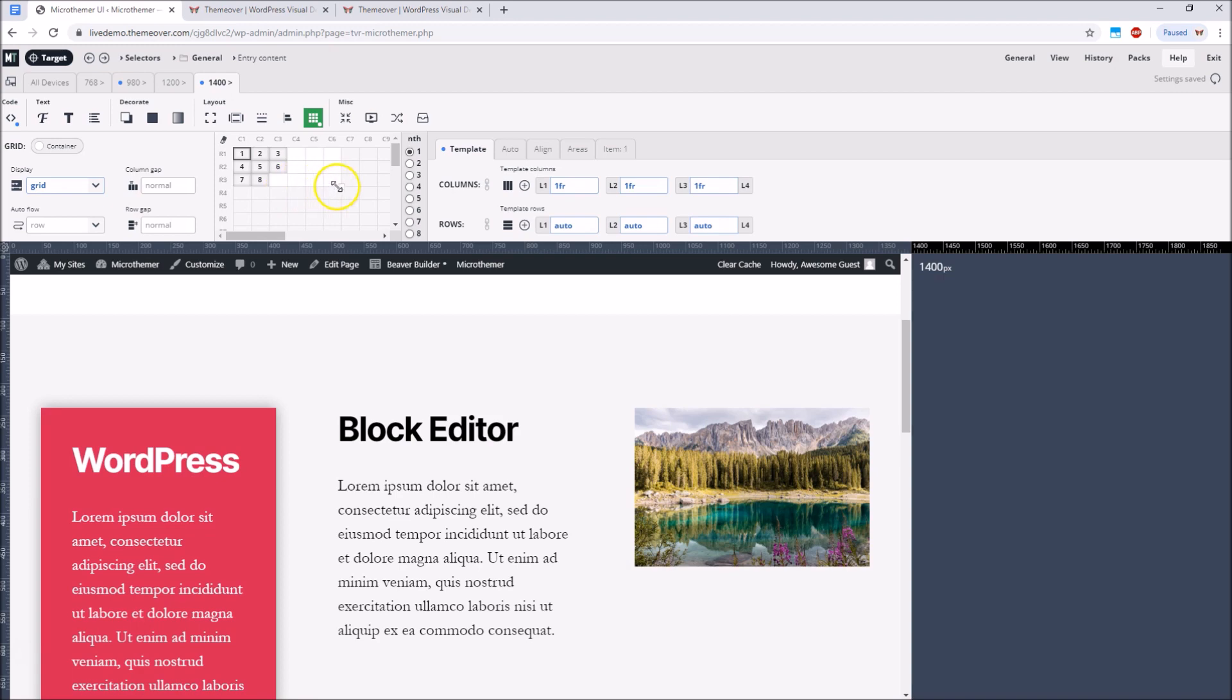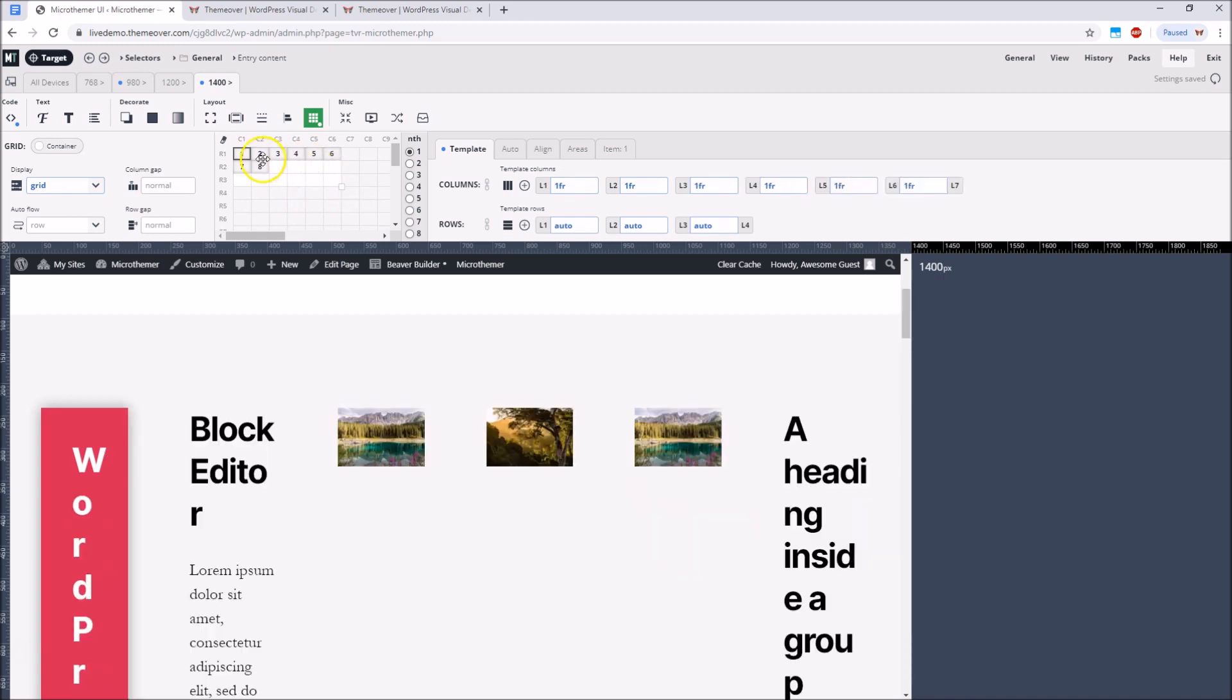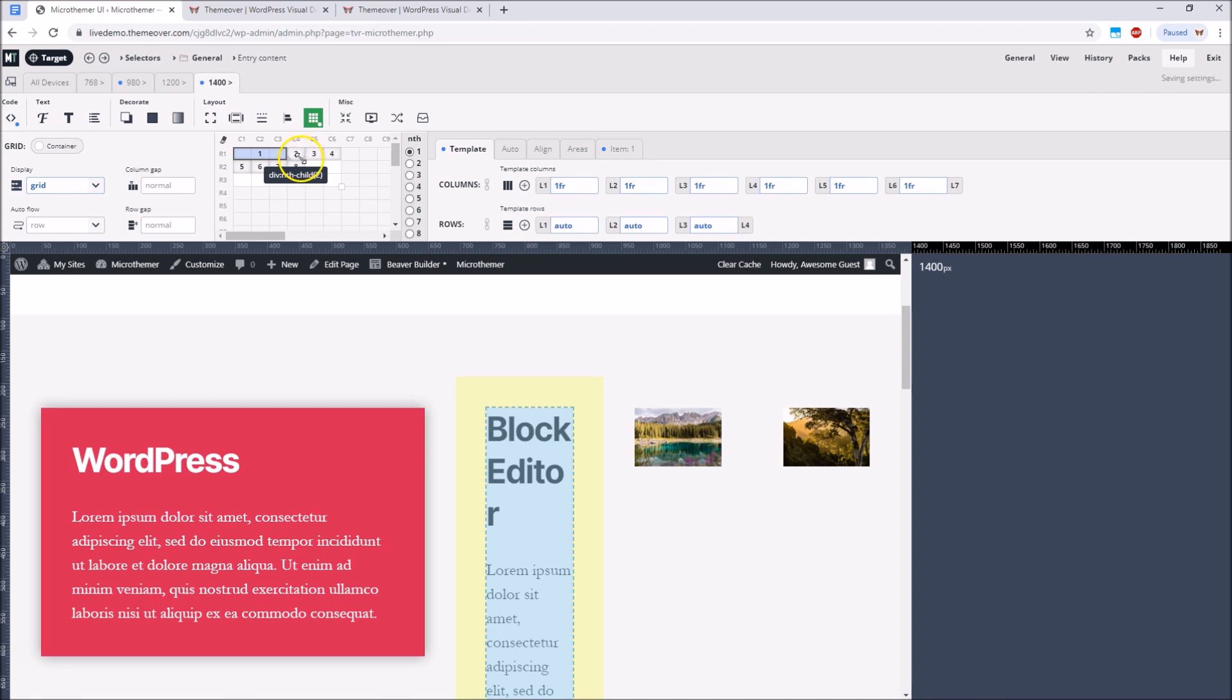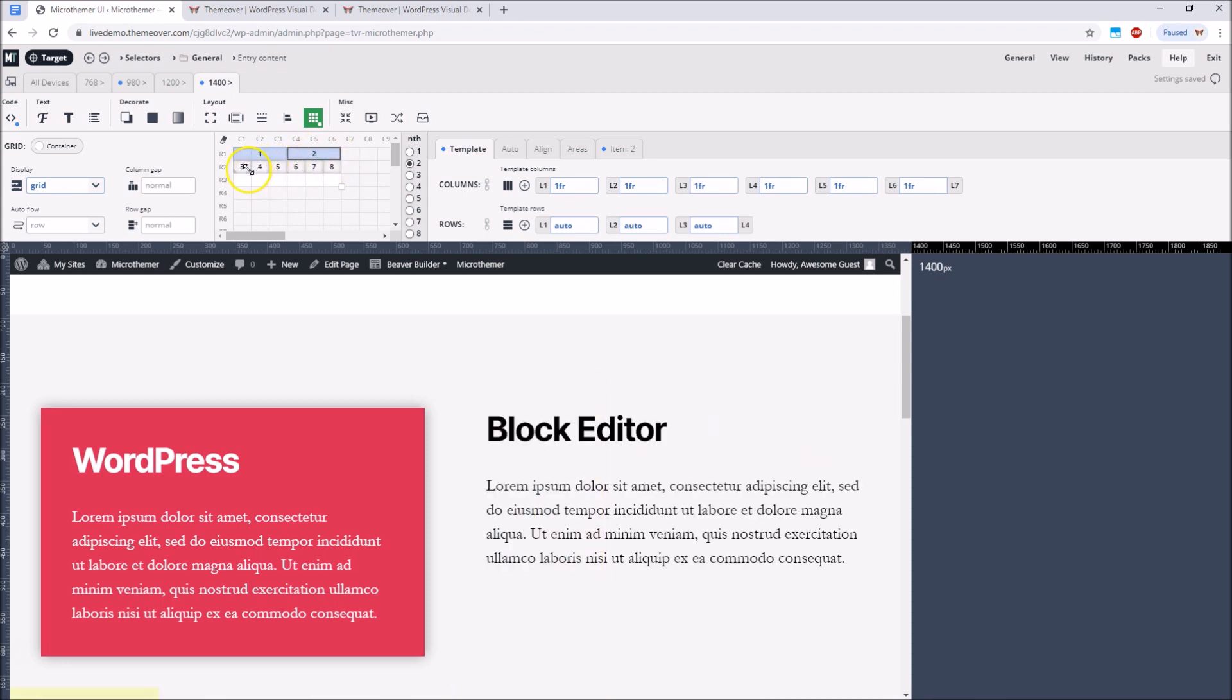But if we want to create a more interesting structure we can actually define a larger number of columns and then adjust the grid items to span different fractions of the grid.